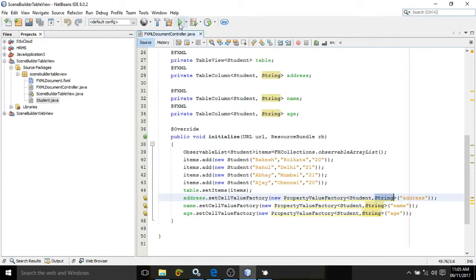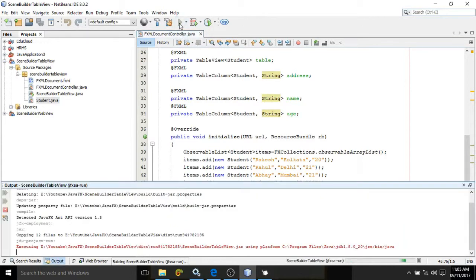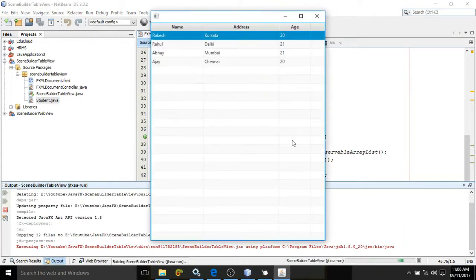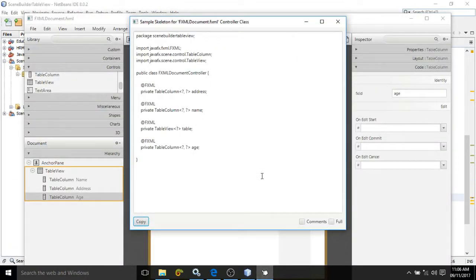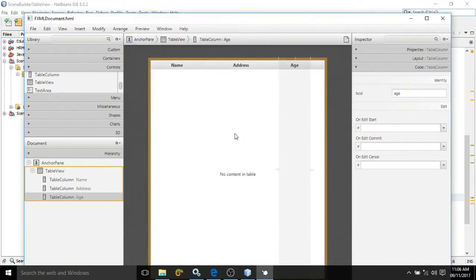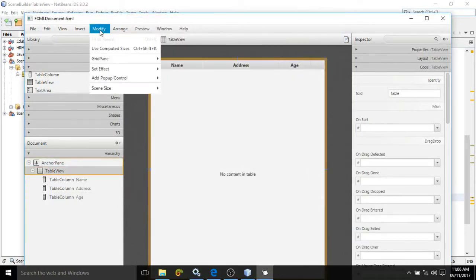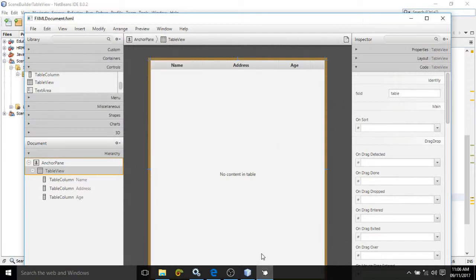Now if you execute this program, you will see that your table is populated with the data. One more thing to show you: if you select this table, in the Modify section you will get the option 'Fit to Parent'. I have already done this, which is why it is disabled. If you click 'Fit to Parent', the table will have the same size as your window. If you like my video, please subscribe to my channel — thank you so much.